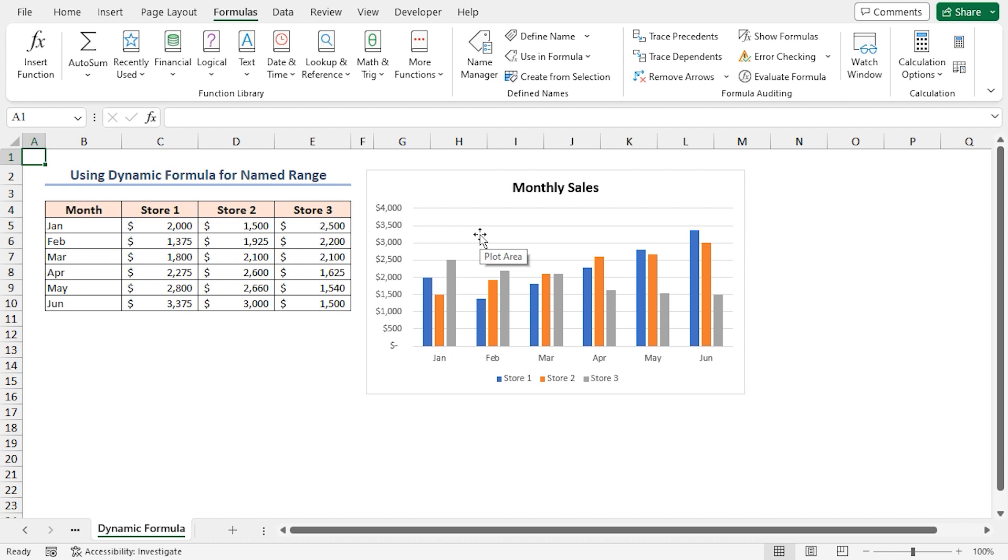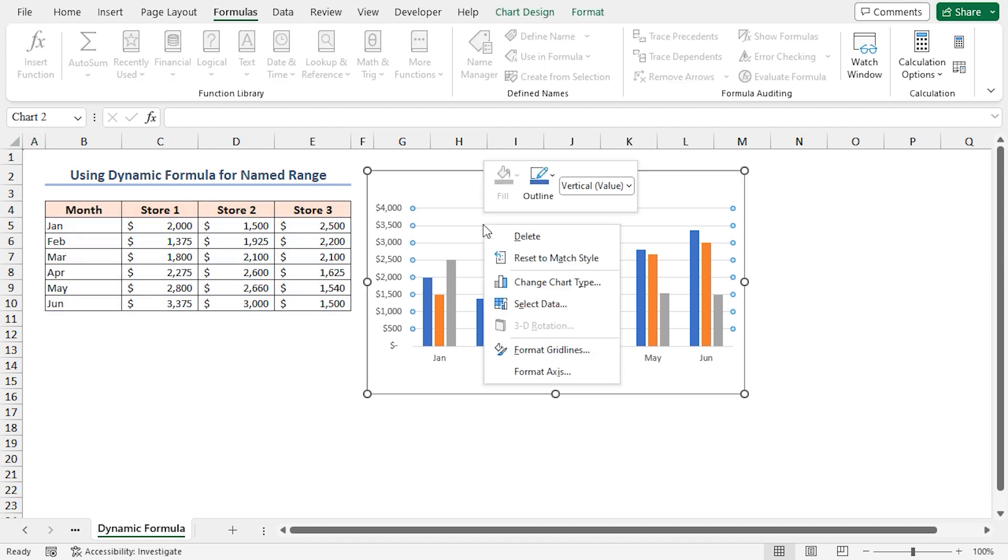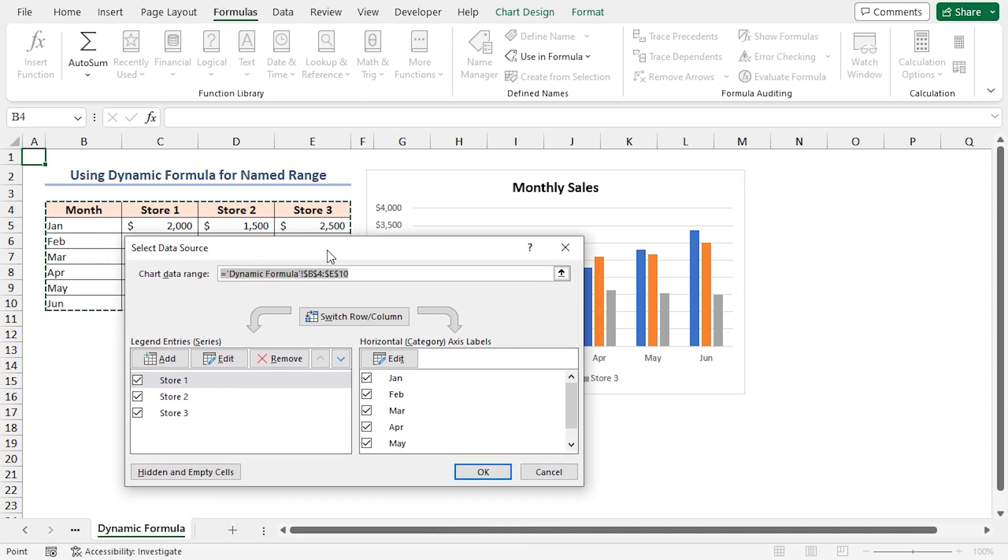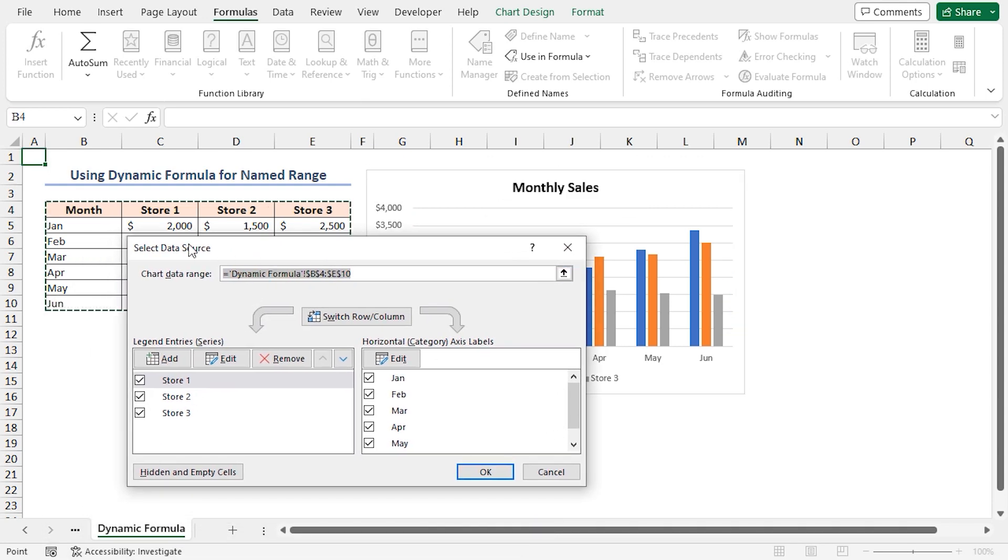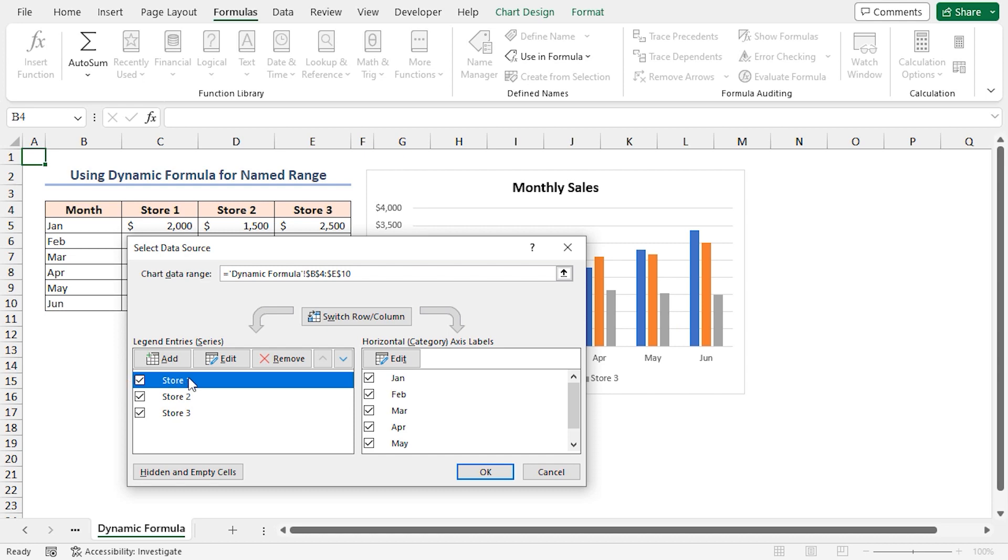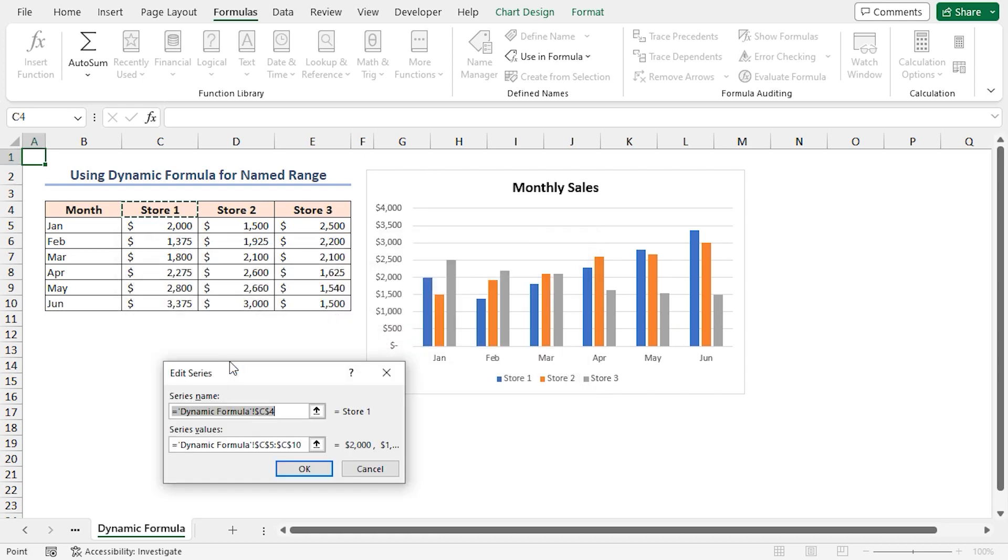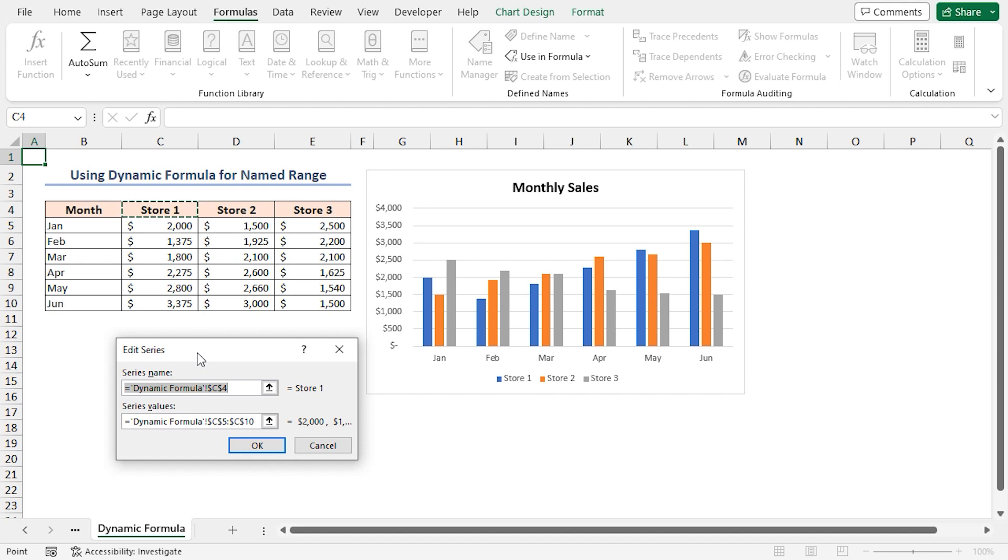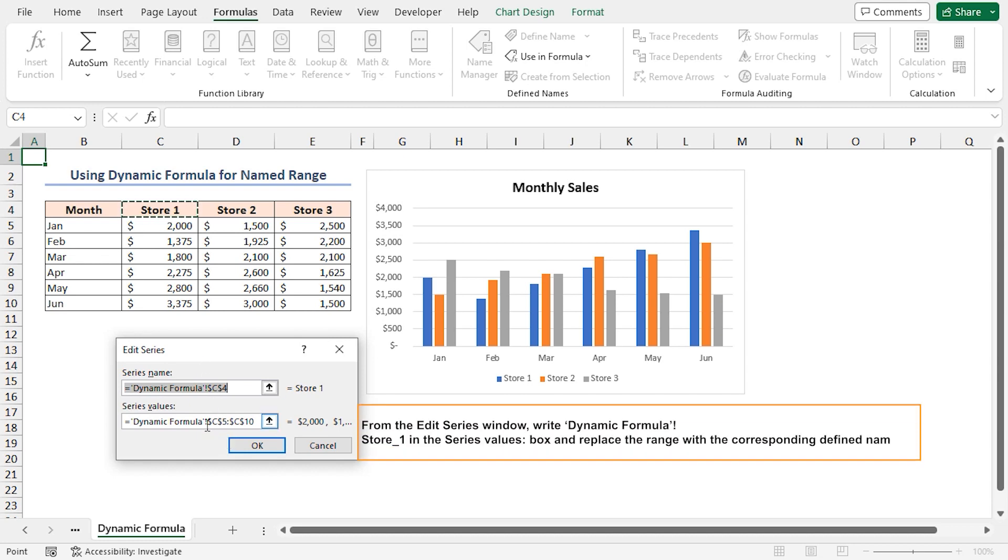Now that our dynamic formulas are set, it's time to update the chart. Right-click on the chart area and click on Select Data on the context menu. The Select Data Source window will appear. Look at the Legend Entries (Series) section. Select the first entry and click on the Edit button. We'll change the series values with the corresponding defined name. Write Dynamic_Formula_Store_1 in the series values box and click OK.